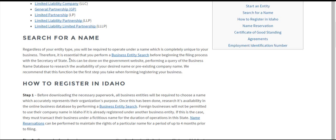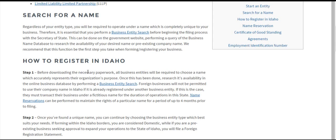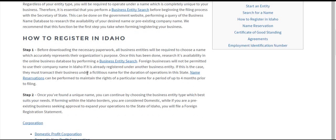If your name is already taken, you'll have to operate under a fictitious name. Also, you can perform what is called a name reservation, which will preserve the rights to your name for up to four months prior to filing with the Secretary of State. The first step is always choosing your name if you're domestic, or verifying the uniqueness of your name if you're a foreign business by performing the business entity search.